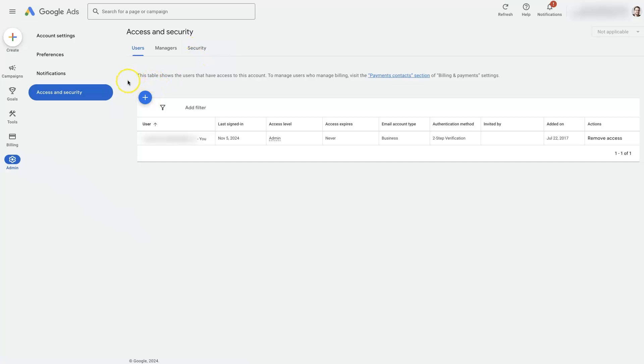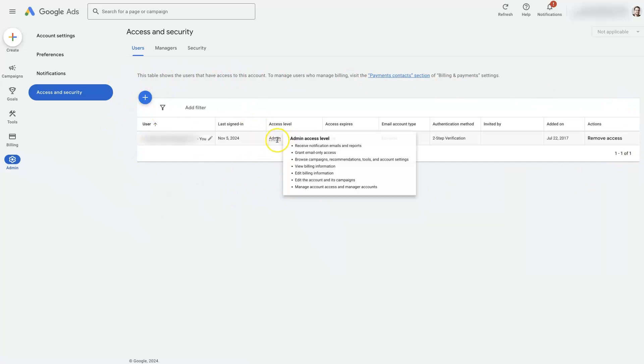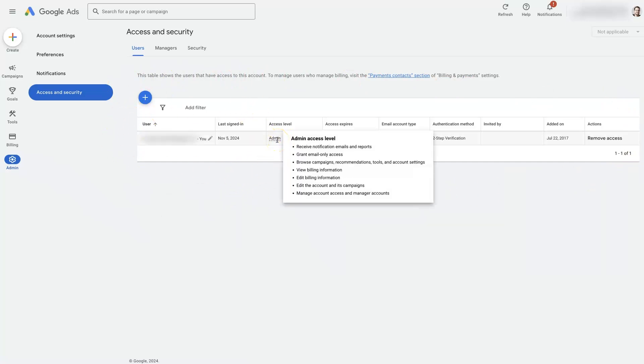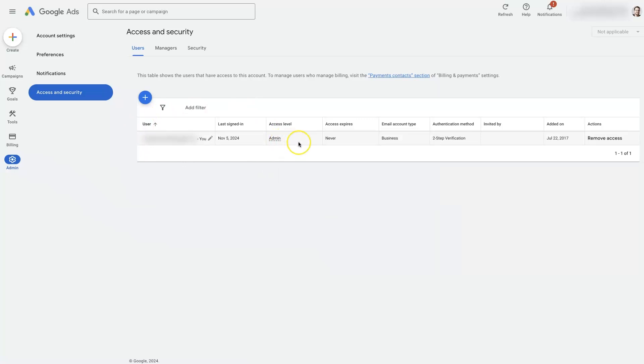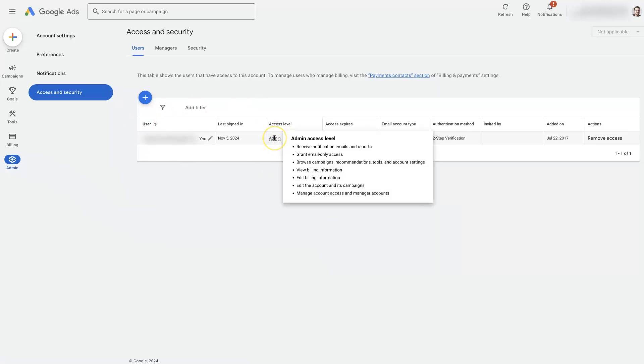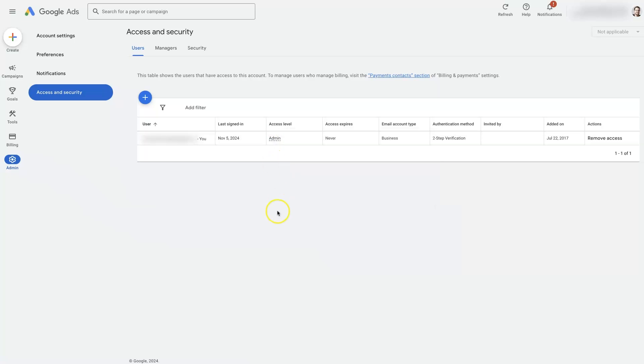In the users tab here, we're going to see any users that are added to the account. This is me, and I'm added as an admin. That means I'm going to have full control over the account and be able to do anything and everything possible in an account.